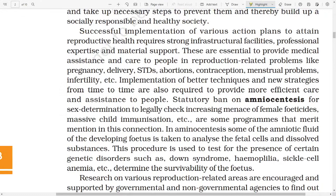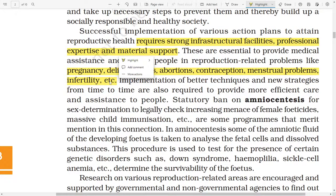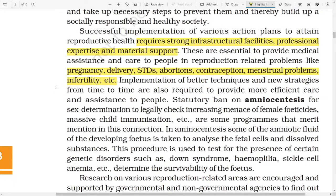Successful implementation of various action plans to attain reproductive health requires strong infrastructure facilities, professional expertise, and material support. These are essential to provide medical assistance and care to people with reproduction-related problems like pregnancy, delivery, STDs, abortion, contraception, menstrual problems, and infertility. Implementation of better techniques and new strategies from time to time are also required to provide more efficient care and assistance to people.